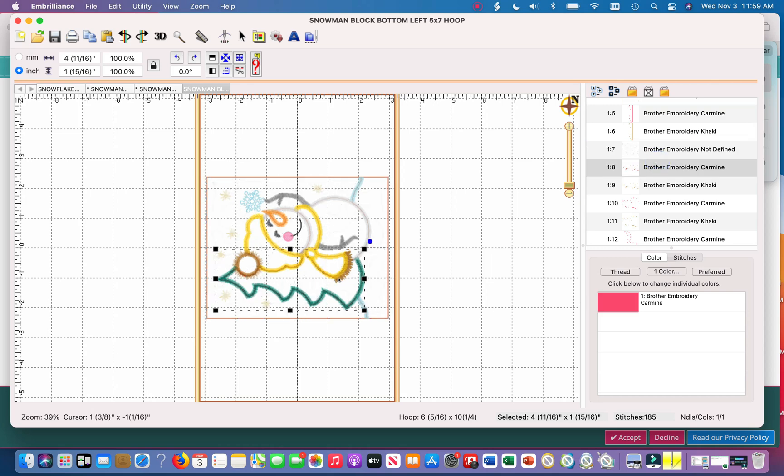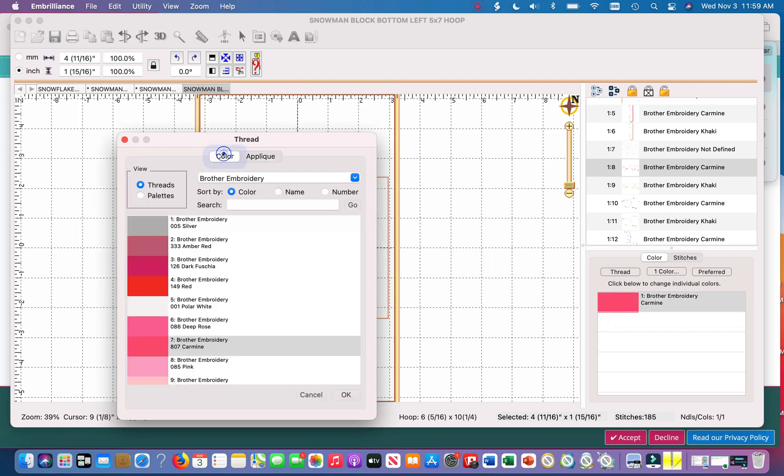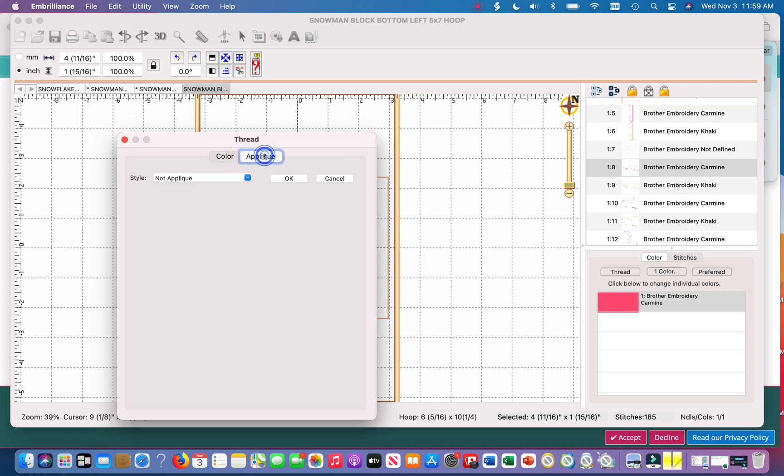So what you're going to do if you want it to become an SVG file, you're going to hit the color icon down here. Click that, it'll automatically come up as color. So what you want to do is hit applique, hit applique position.